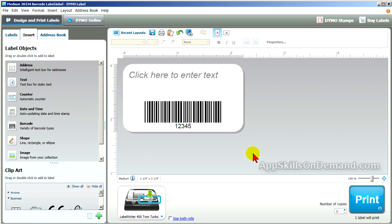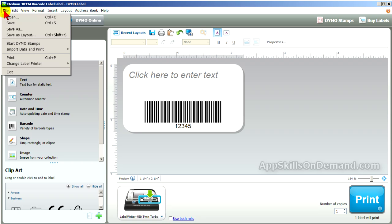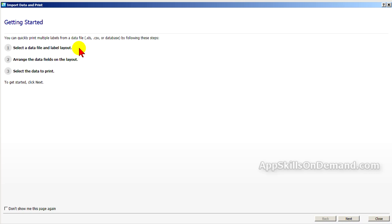Then click on File and select Import Data and Print. And click New. File, Import Data and Print, New.